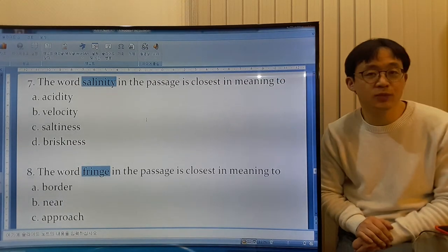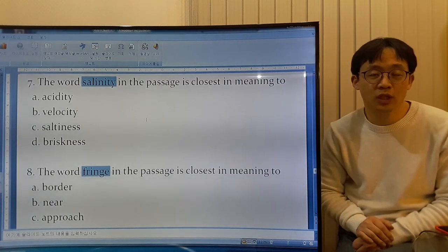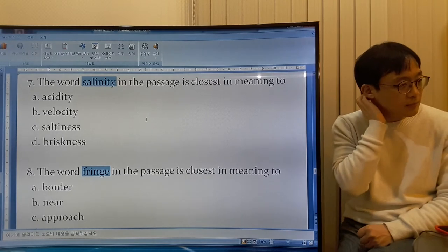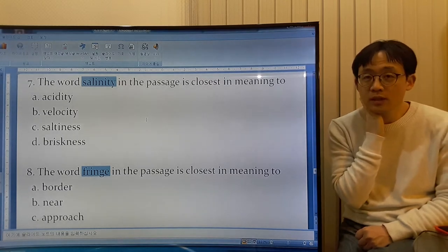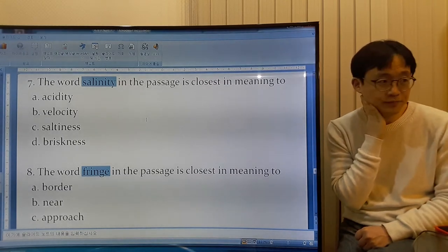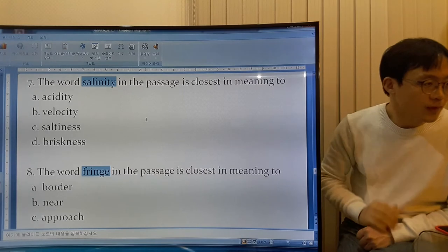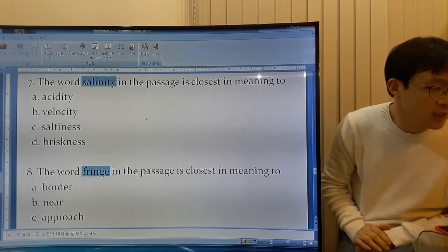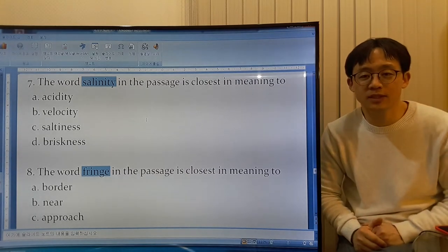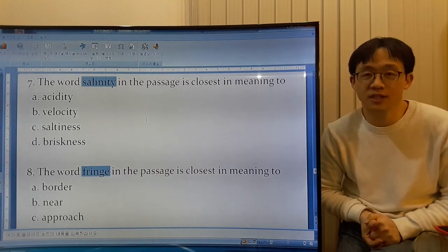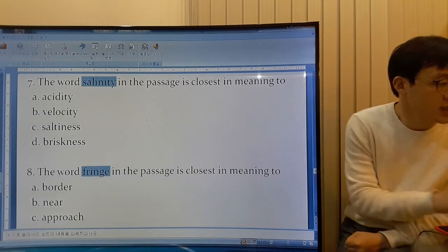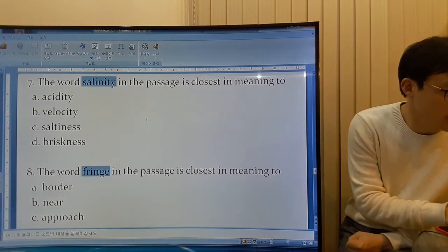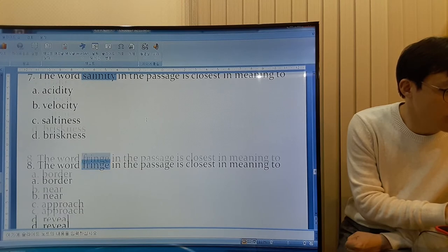Velocity is the speed at which something goes in a direction — so it's not that. Briskness means how fast something is. So B is not the answer. The answer is C.